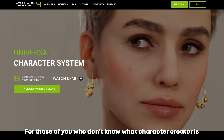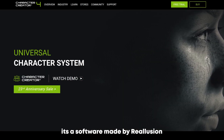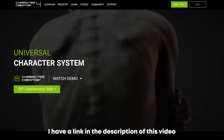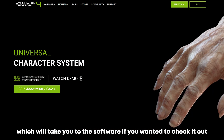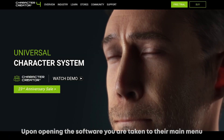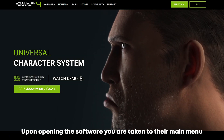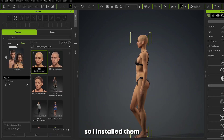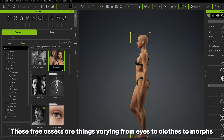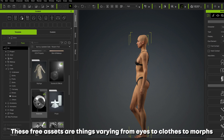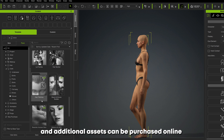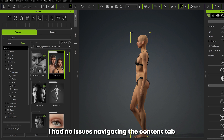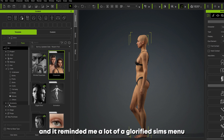For those of you who don't know what Character Creator is, it's a software made by Reallusion that assists you with the creation of your characters. I have a link in the description if you want to check it out. Upon opening the software you are taken to their main menu, given a prompt to download some free character assets, so I installed them. These free assets vary from eyes to clothes to morphs, and additional assets can be purchased online or custom made and imported.